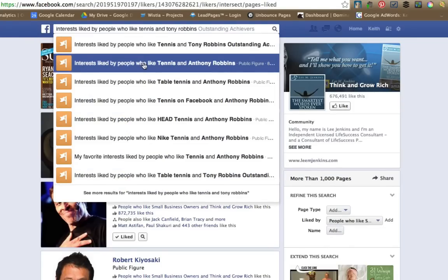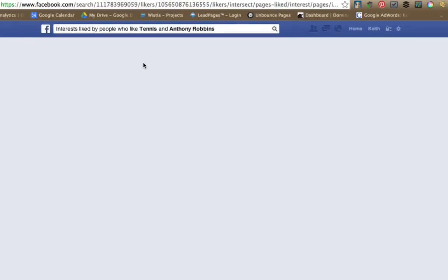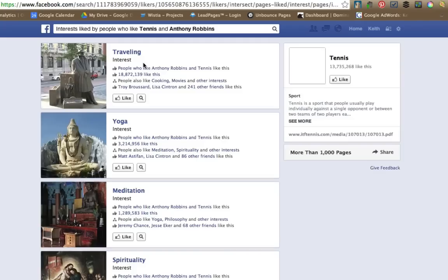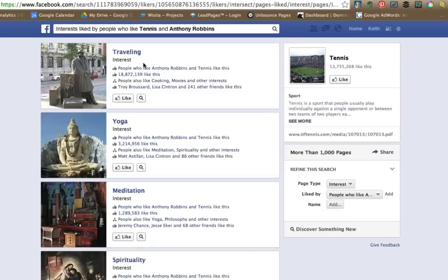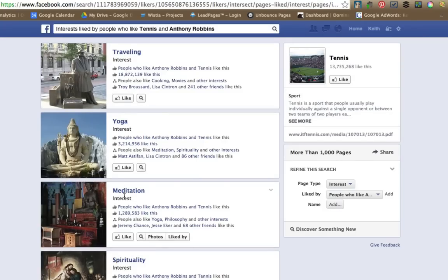Right down here. Look at this, much different results. Now we've got traveling and yoga and meditation and spirituality.